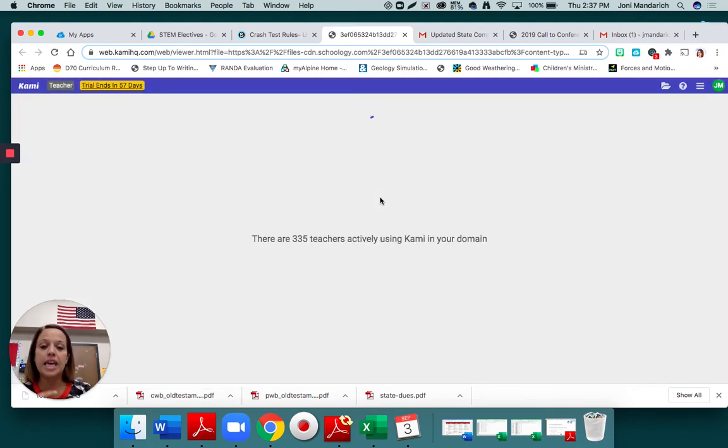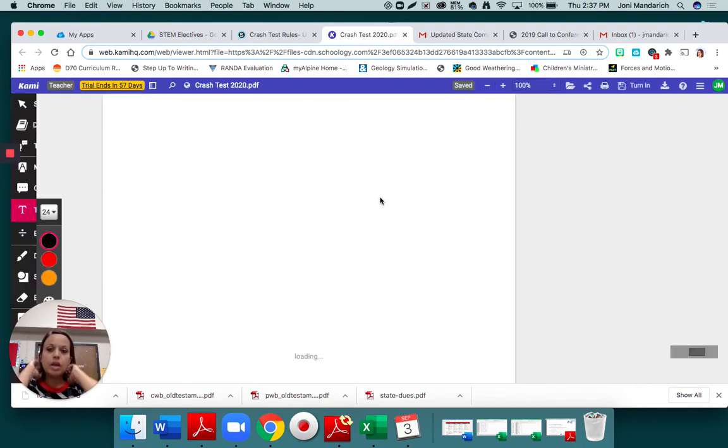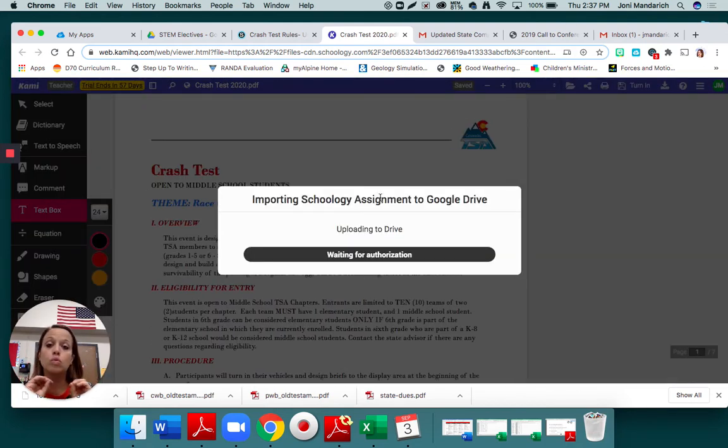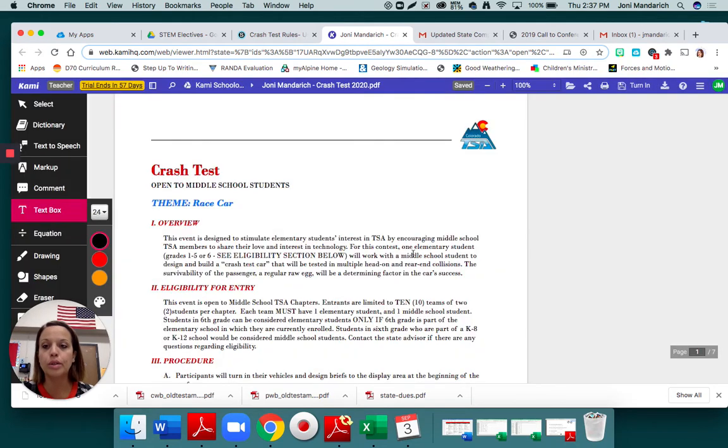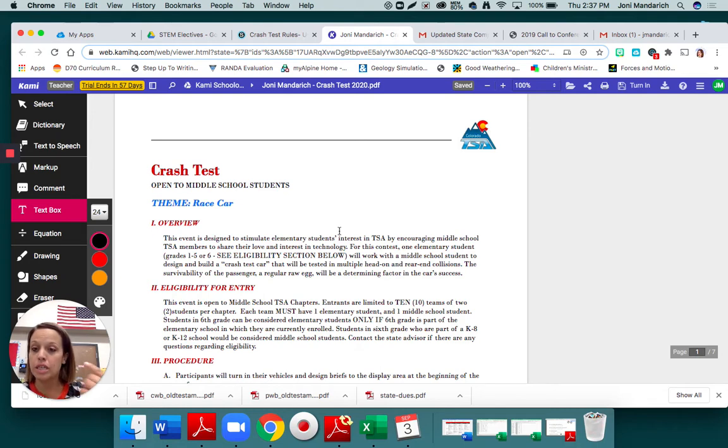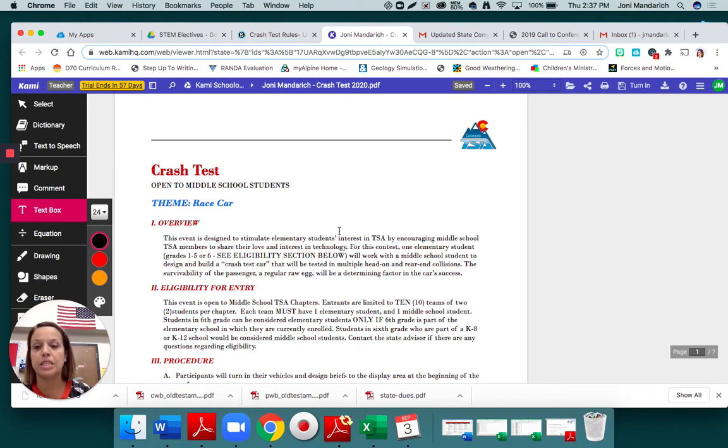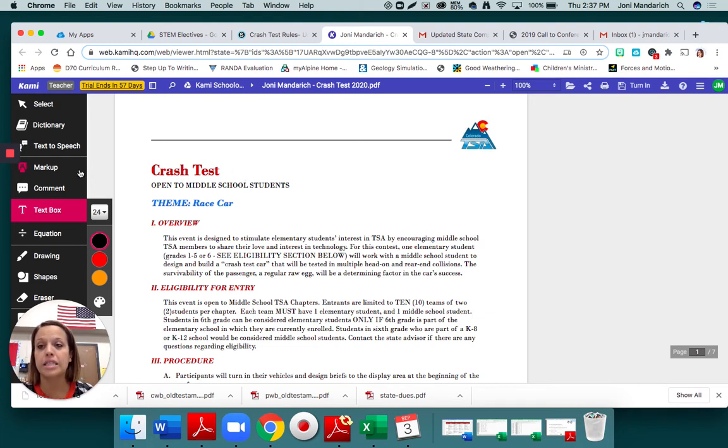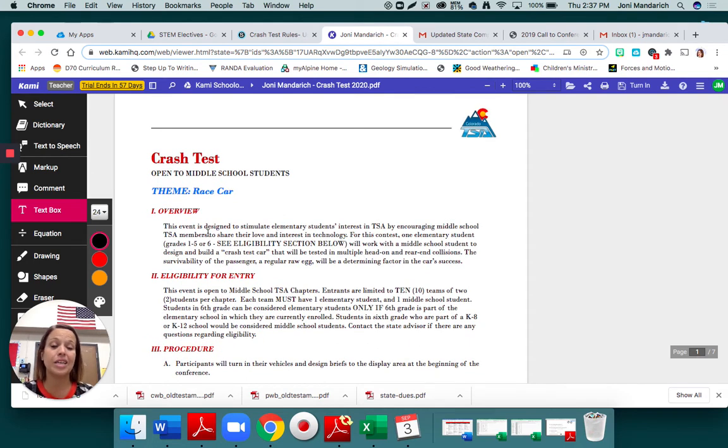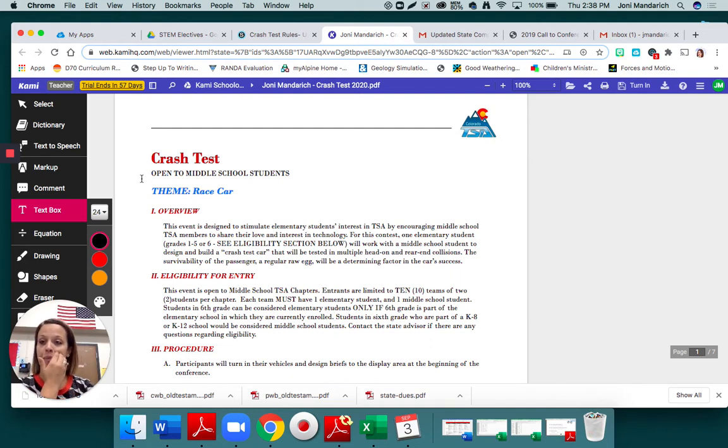In Kami, I am opening up the crash test rules. This is one event out of the TSA student call to conference, which is all the rules put together. And this one is crash test. You are going to use the highlighting tool to go through and highlight some of the important rules. If kids don't watch the video, they might highlight all seven pages. We're only going to highlight some stuff on the first three pages.